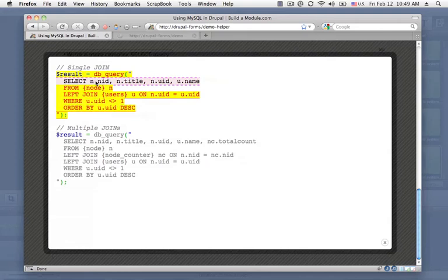The first line of this query should look pretty familiar. It's very similar to our previous example with one notable exception, and that's that each database column is prefixed with a letter and a dot.